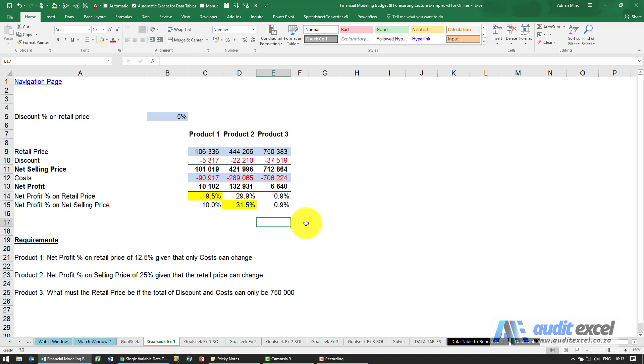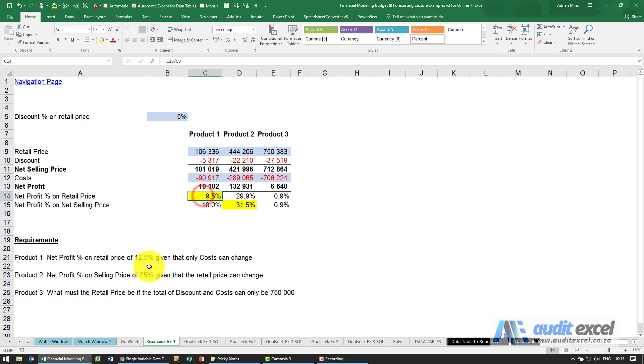The solution to this example, the first thing we need to do is that number needs to become 12.5% but only costs can change.